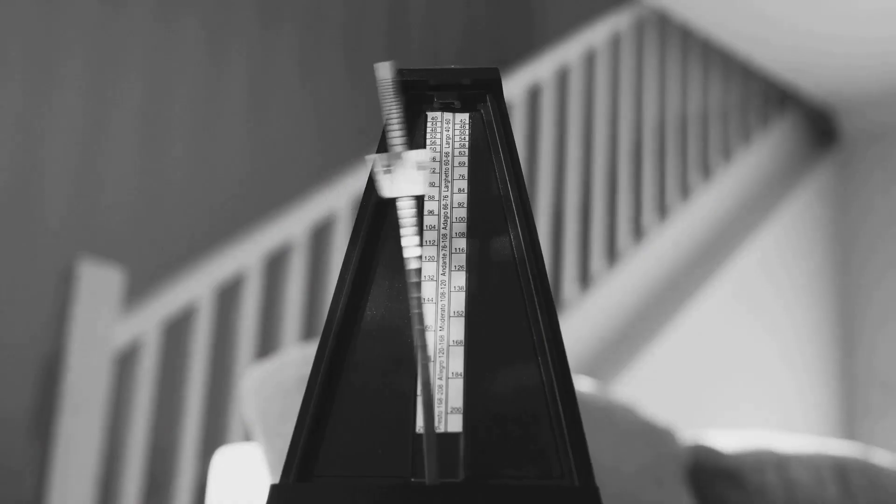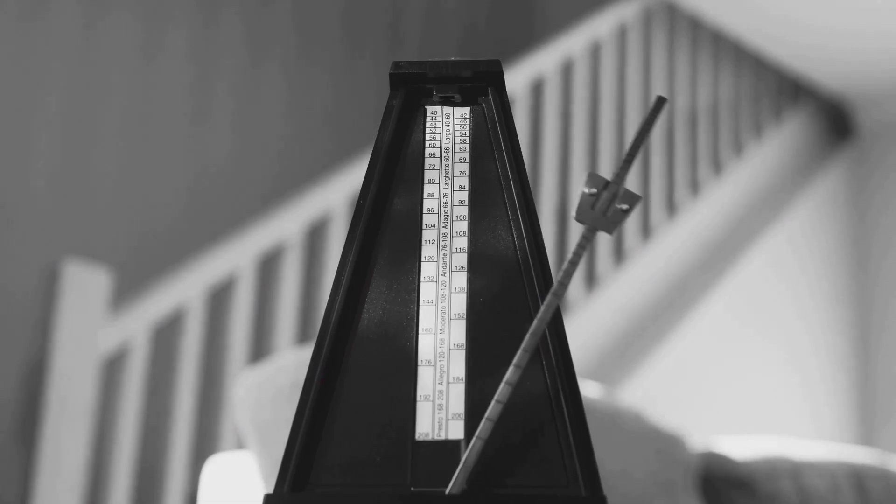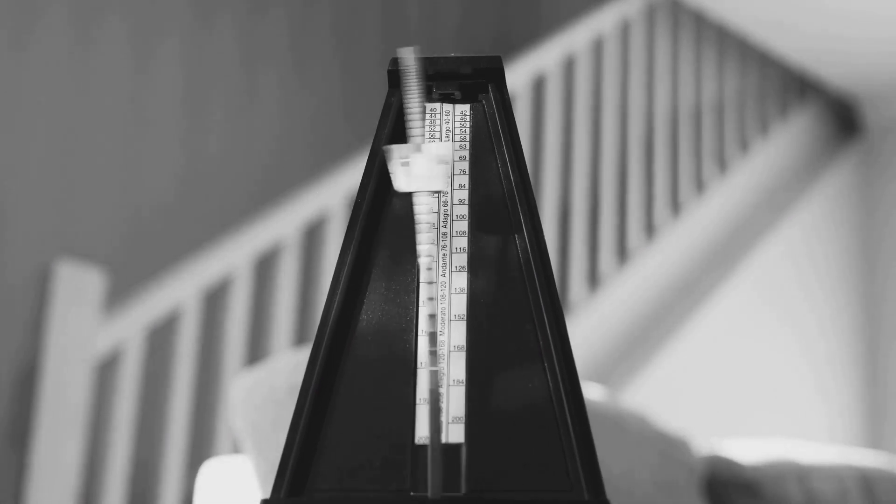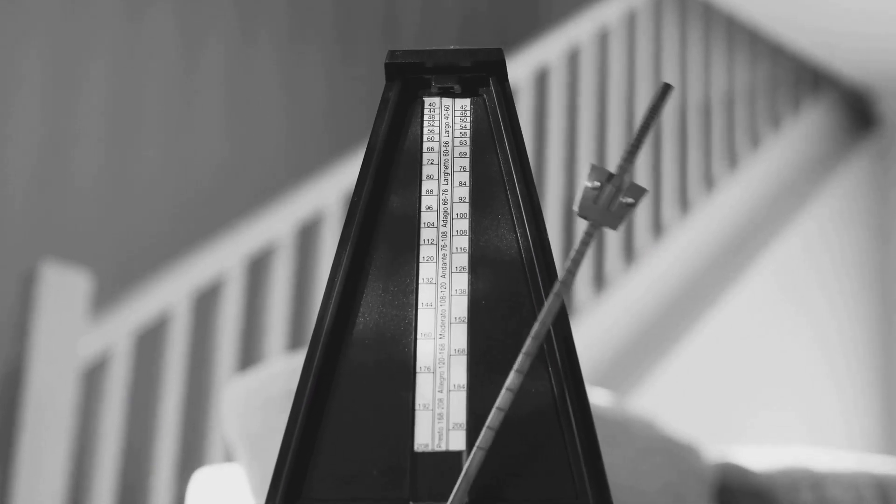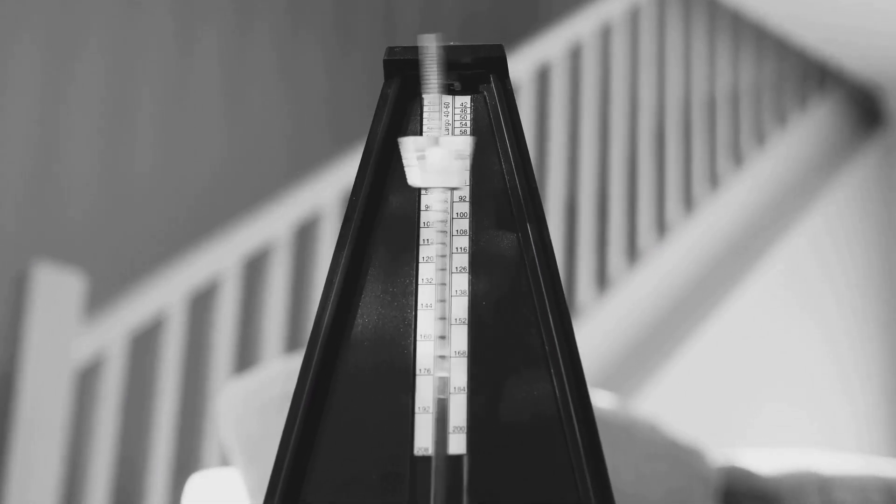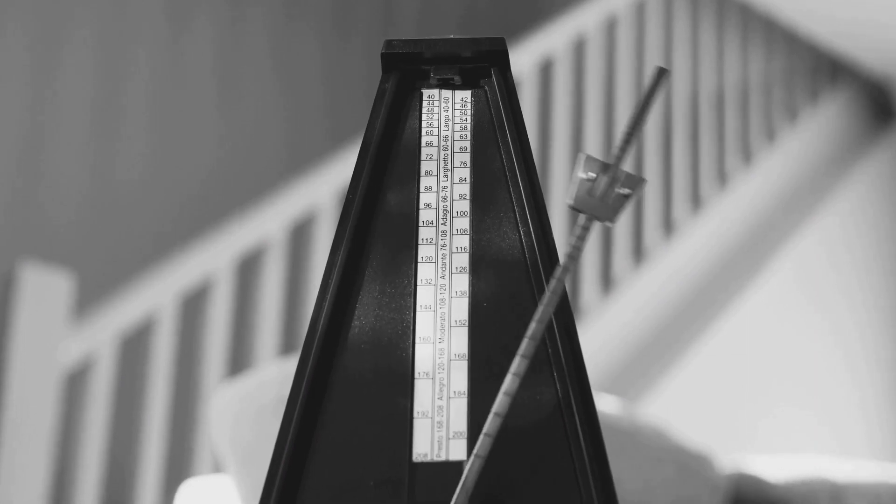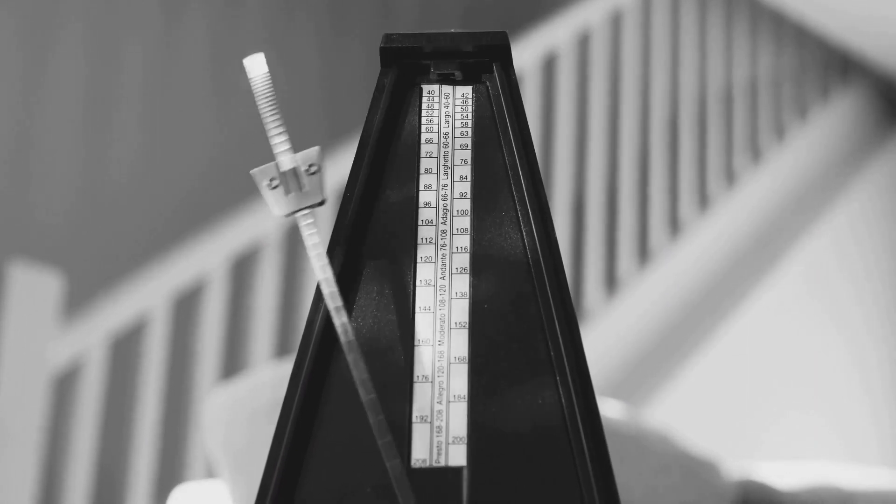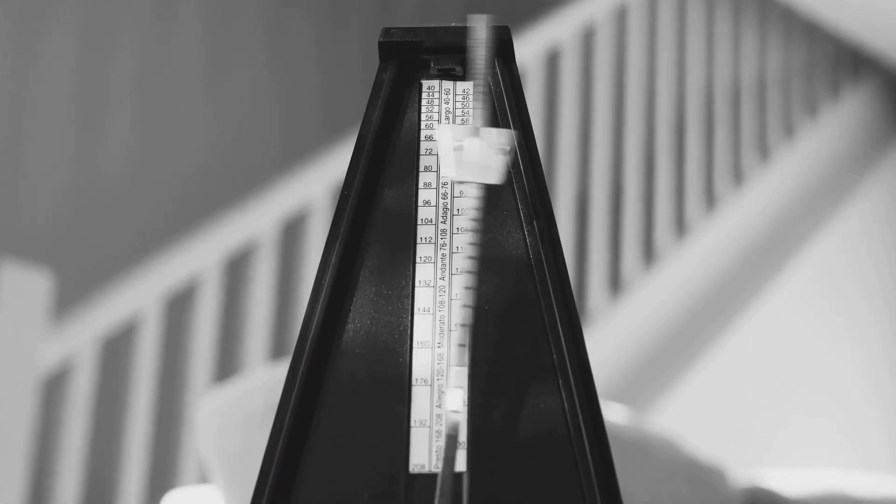Using a pacing technique can also be helpful. Experiment with different methods, such as using a metronome or adjusting your finger movement speed to find a rhythm that works best for you.